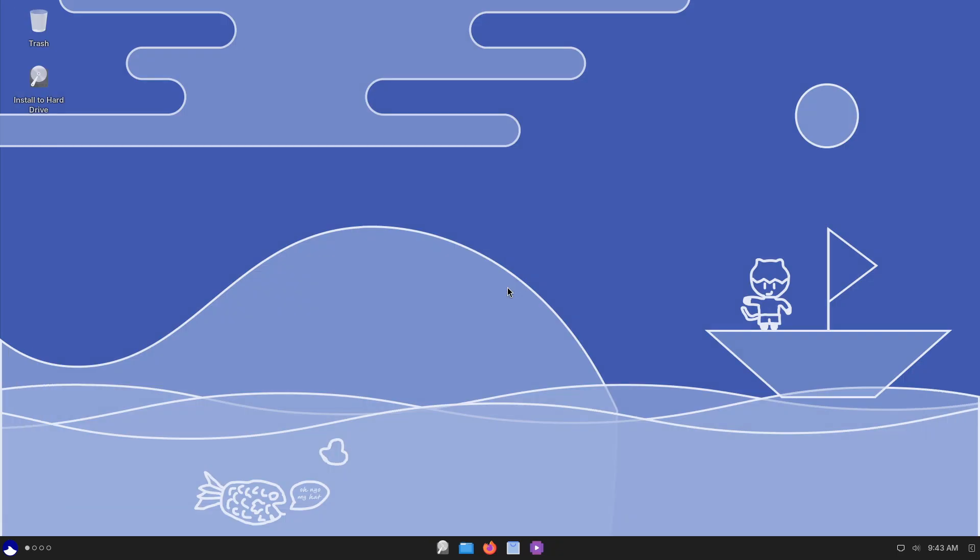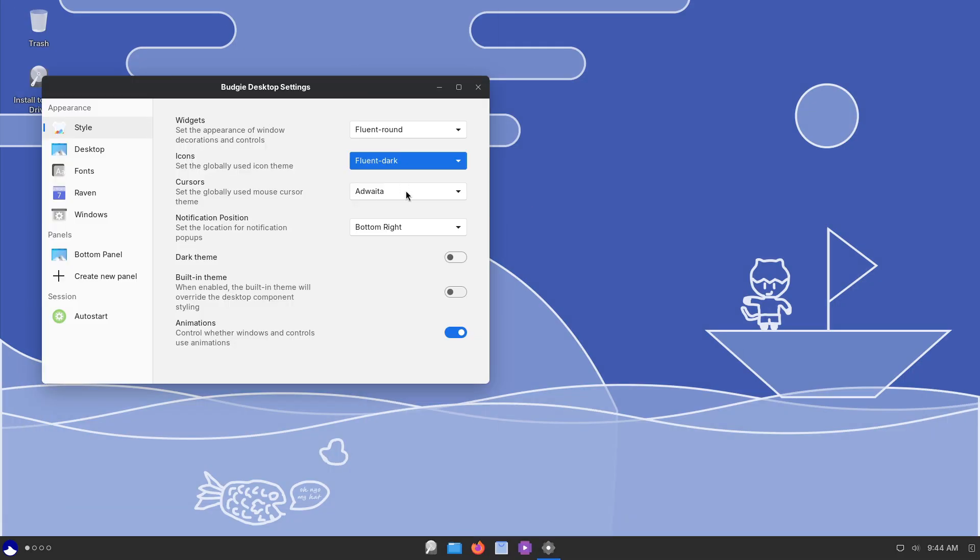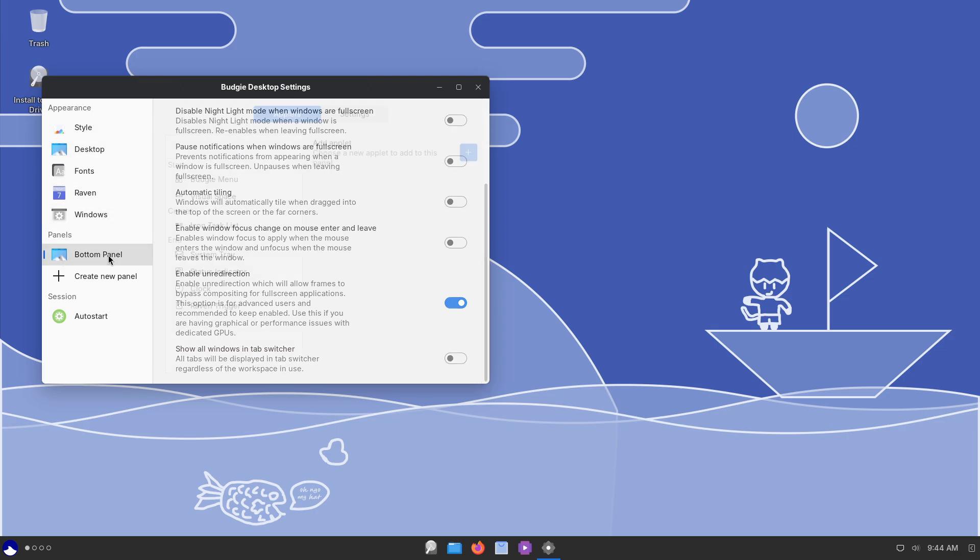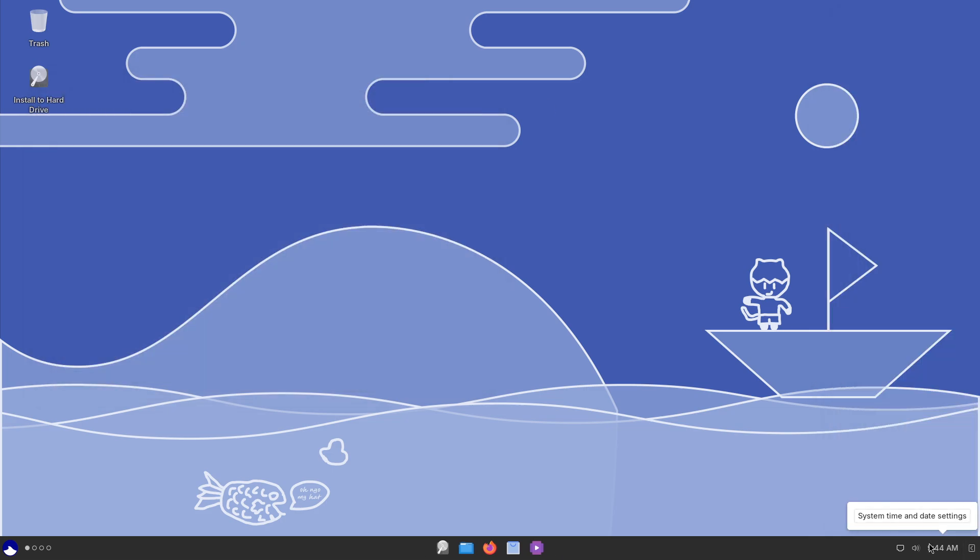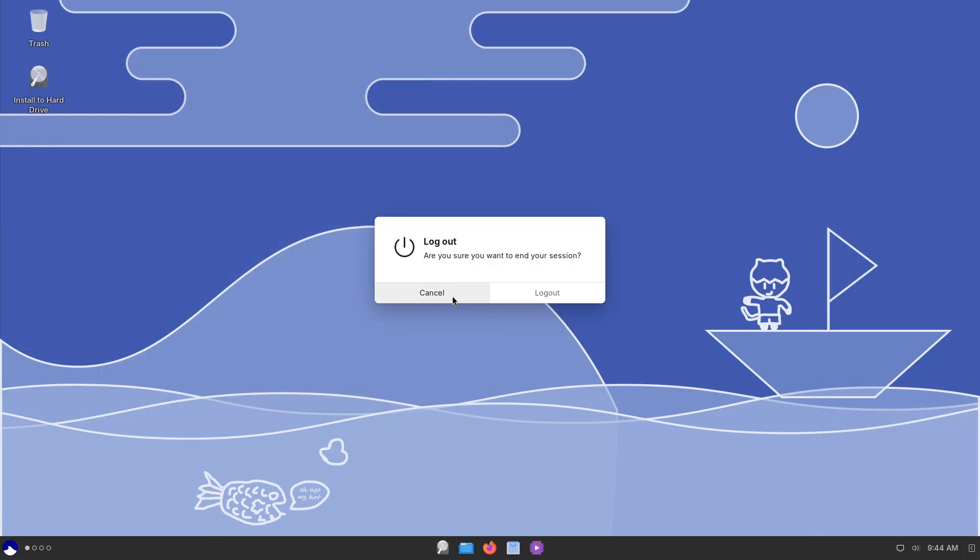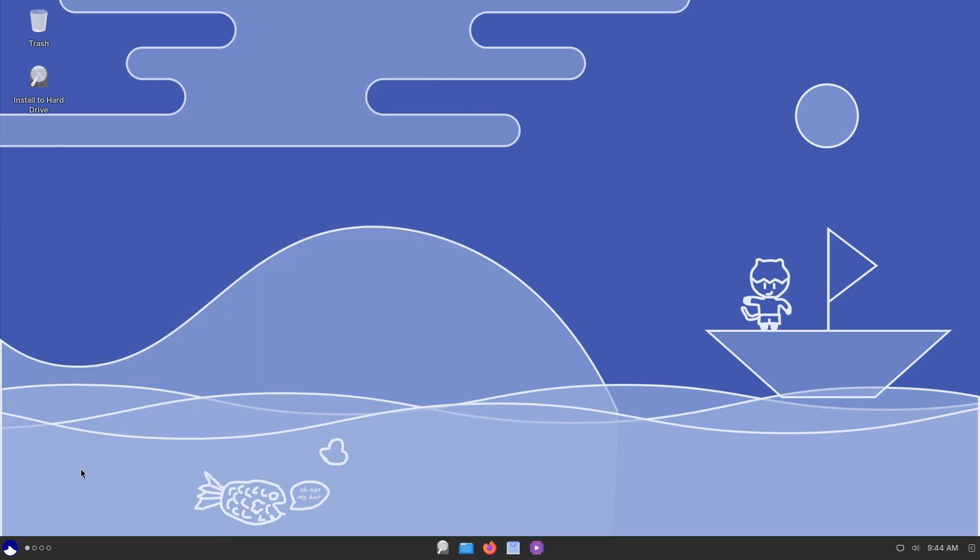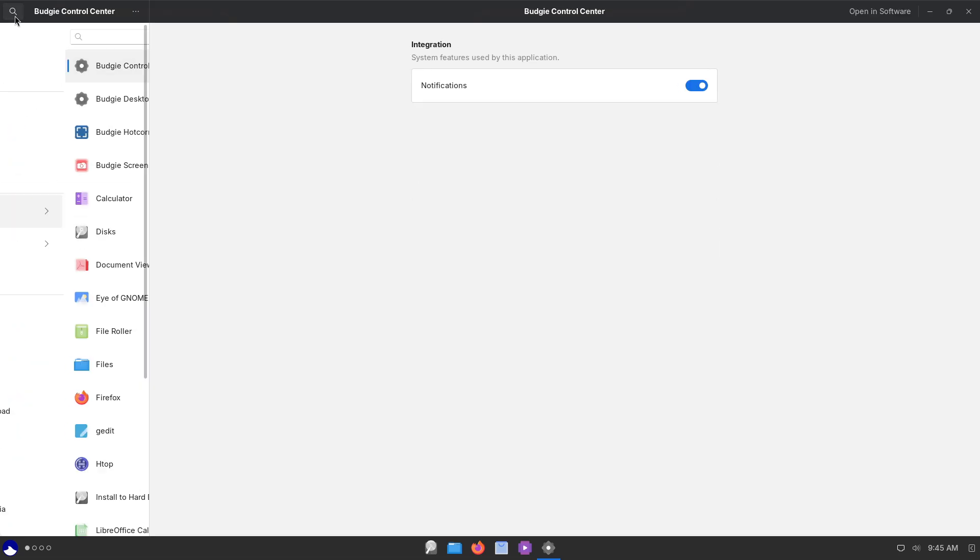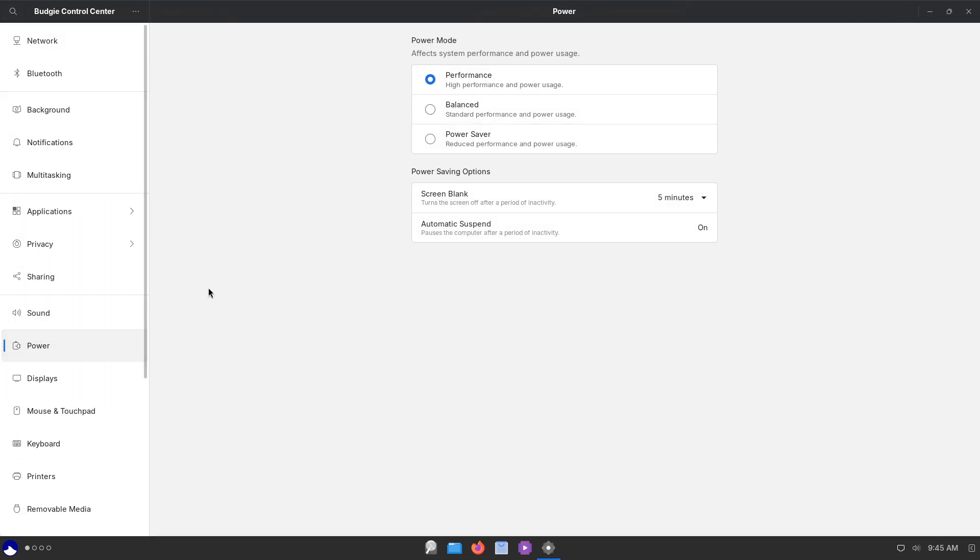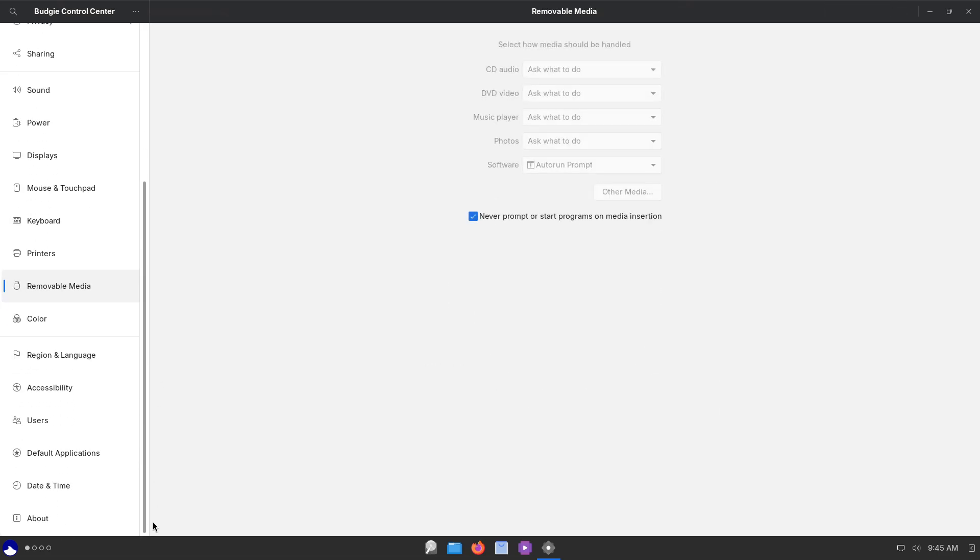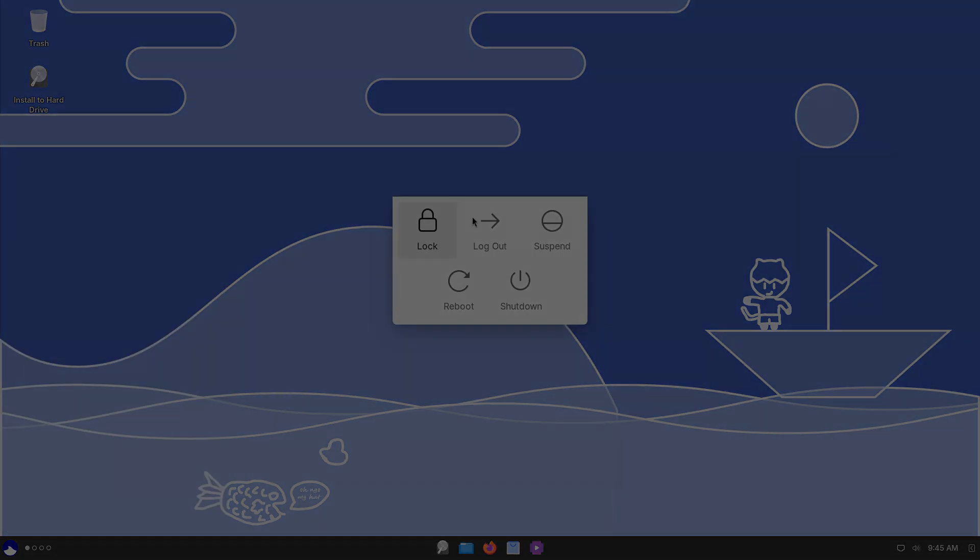Getting started: all Ultramarine 41 editions—Flagship Budgie, GNOME, KDE Plasma, and XFCE—are available for both x86_64 and ARM64 architectures. Download your preferred ISOs from the official Ultramarine Linux website and follow the in-ISO Titan wizard or consult the updated wiki for detailed installation and upgrade instructions. Thanks for watching, peace out.